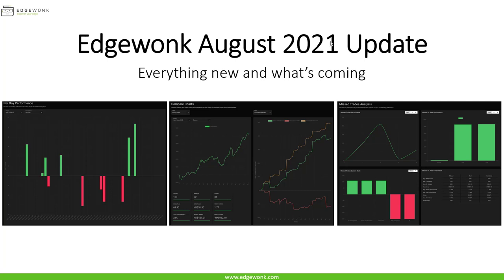It is August the 1st of 2021 and we have just released our biggest Edgewonk 3 update yet. I will show you everything that is new. We have released and added a bunch of really big new and exciting features and I will also show you what is coming in the next few weeks and months for Edgewonk 3. So let's get right into the journal.